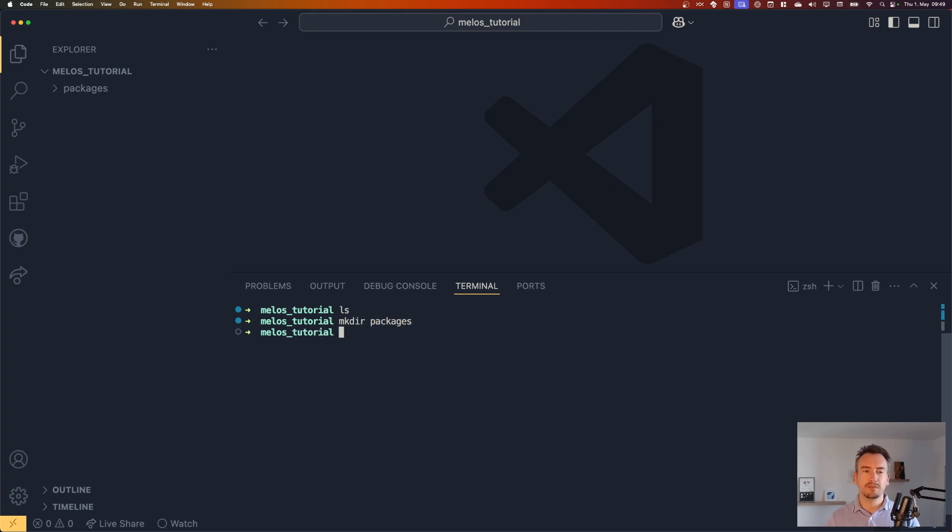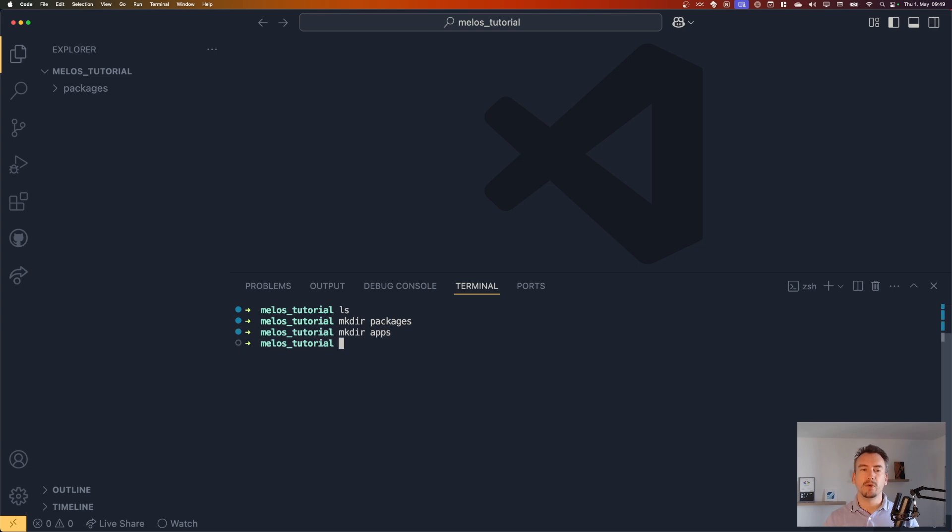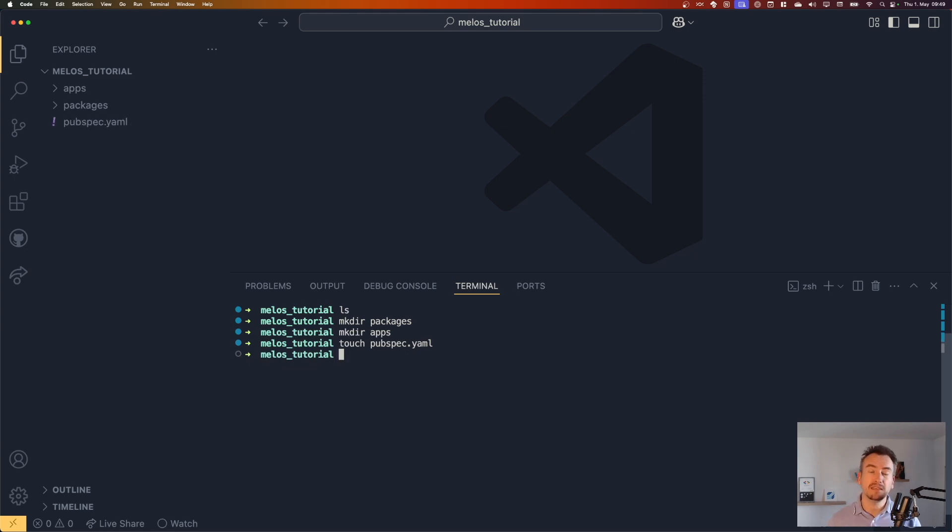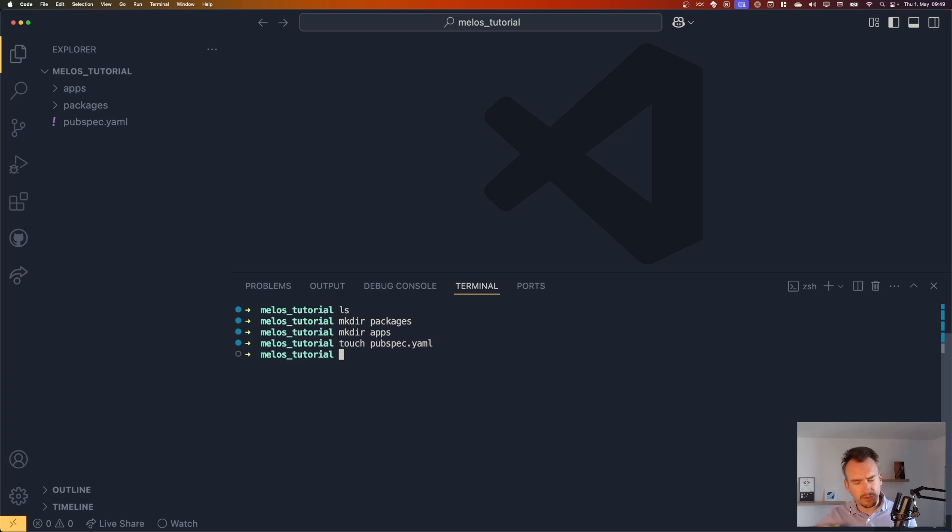So how it is, is usually we have one folder called packages and we have one folder for our apps. This is quite easy. Then we would have a pubspec.yaml inside, which contains now our Melos dependencies and will contain all the Melos commands that we want to execute across all packages.